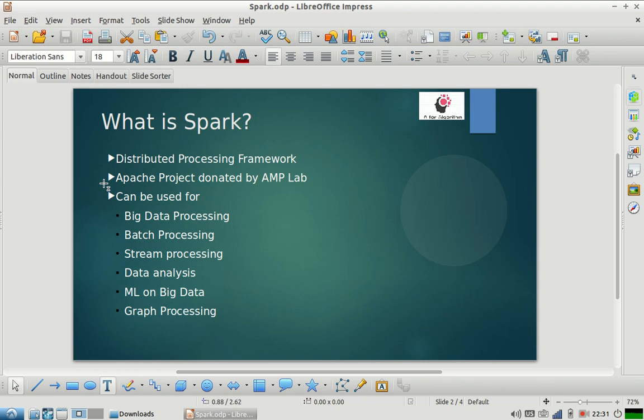So those needs triggered thoughts in the open source community that there should be some other framework which should replace Hadoop and work on the deficiencies of Hadoop. At that time, AMP Lab was working on Spark. They donated this project to the Apache community in 2010.